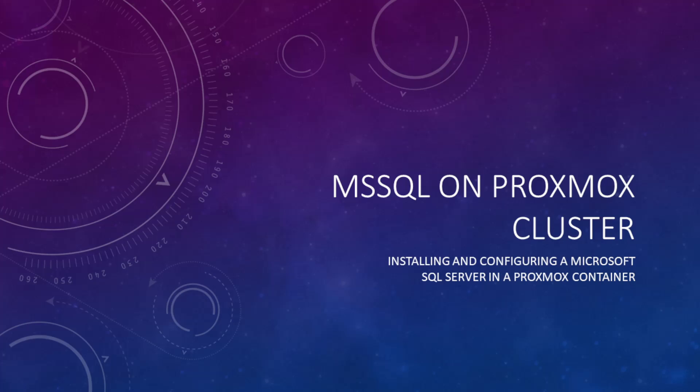Today, we're going to look at installing the Microsoft SQL Server onto a Linux LXC container running on a Proxmox cluster.